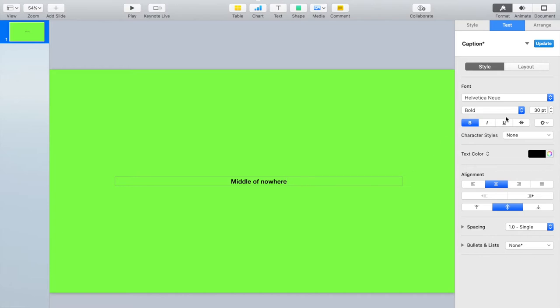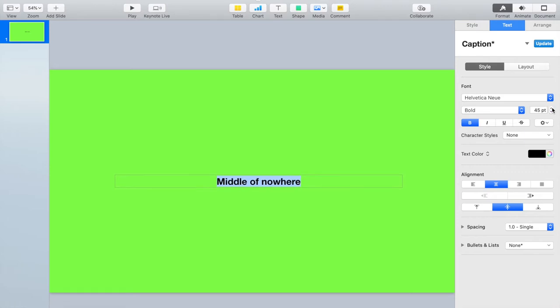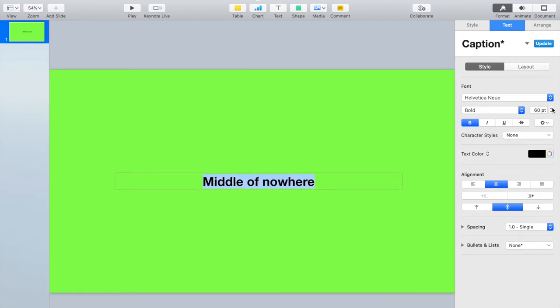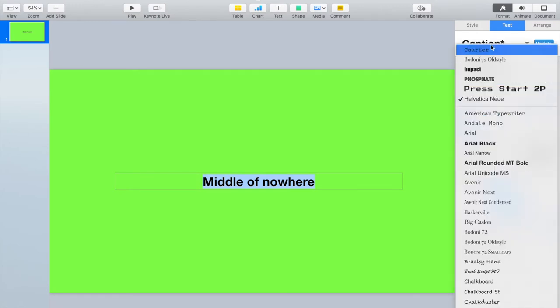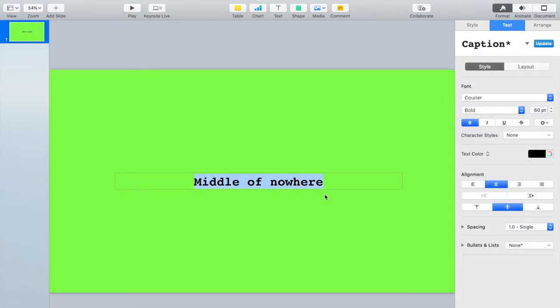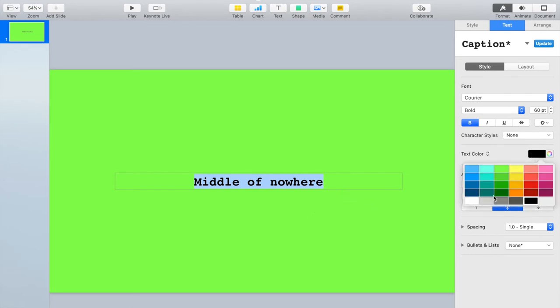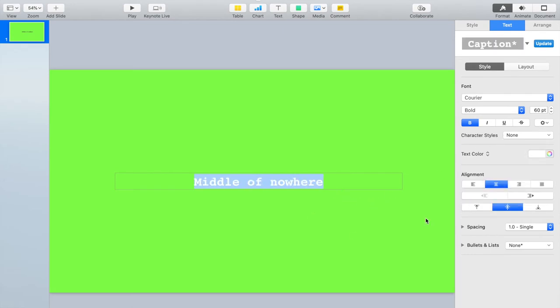I'm going to highlight it and then I'm going to make it a little bit bigger. And then I'm going to pick a different one. Let's pick Courier because it looks like a typewriter, and let's make it white. I think it'll work nicely for what I want to use it for.